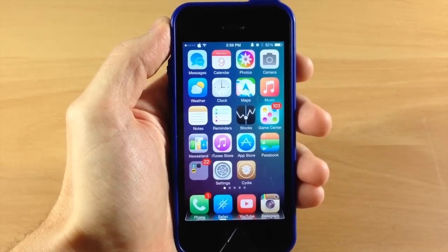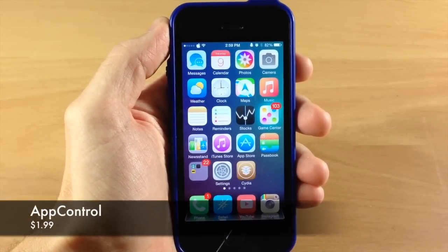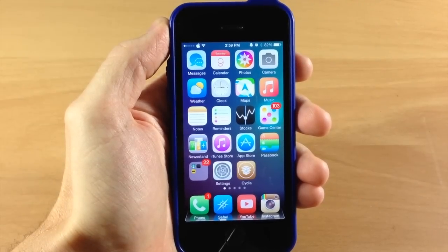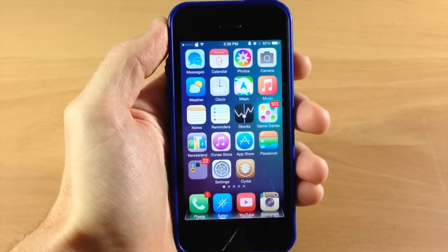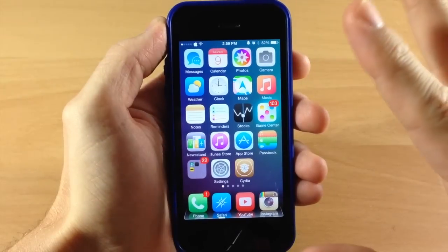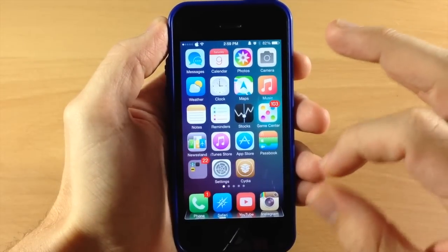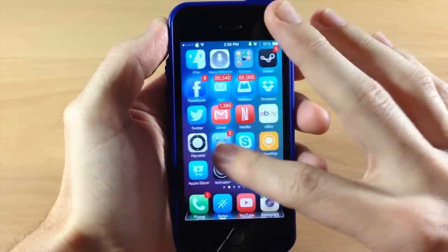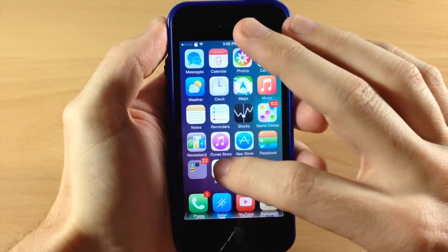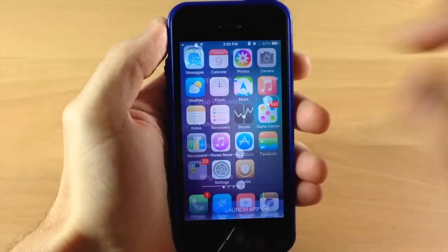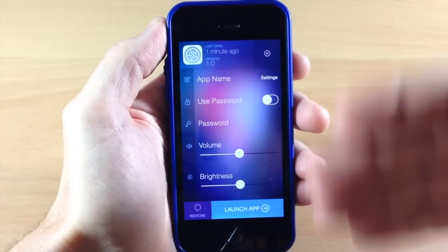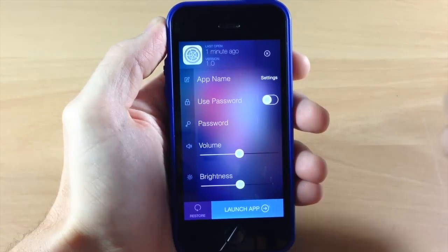The first tweak I want to show you guys is called App Control. This is a really cool tweak that's going to let you do quite a few things to specific applications. The best way to talk about this is to just show you. To activate this tweak, all you need to do is swipe up on the application that you want to configure. So let's do this on the Settings icon — we'll swipe up and you can see a nice fade-in animation with some settings we can assign to that application.